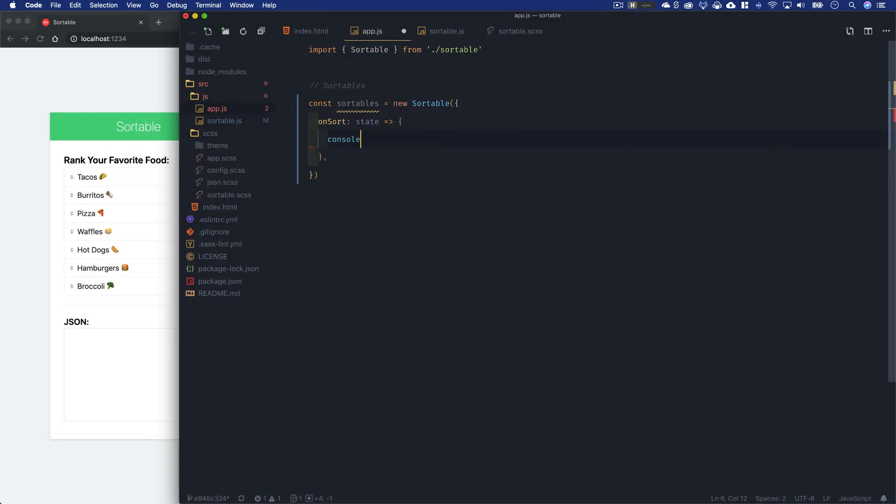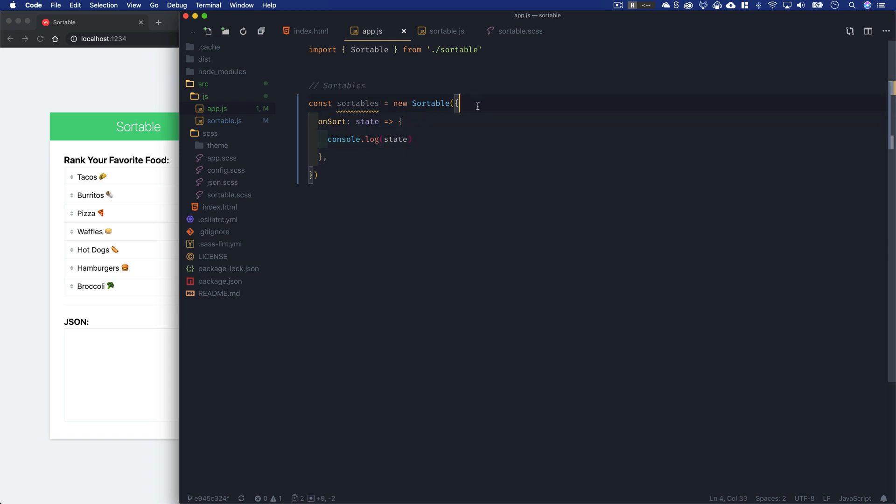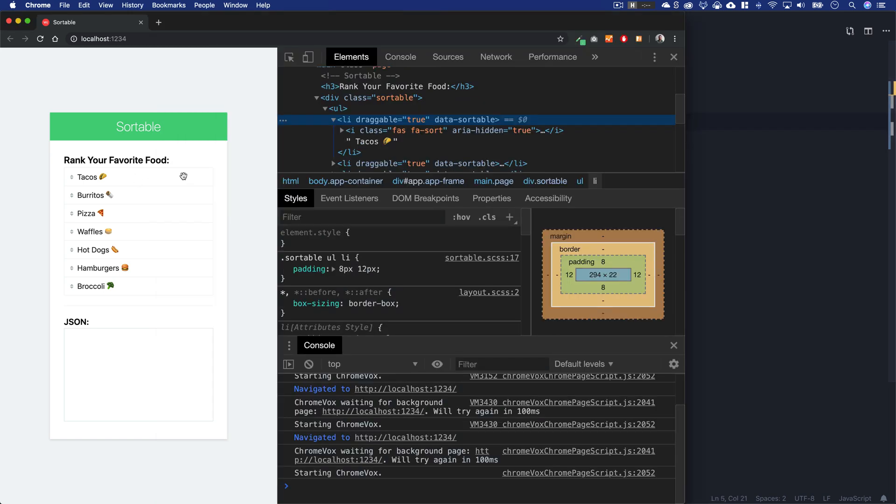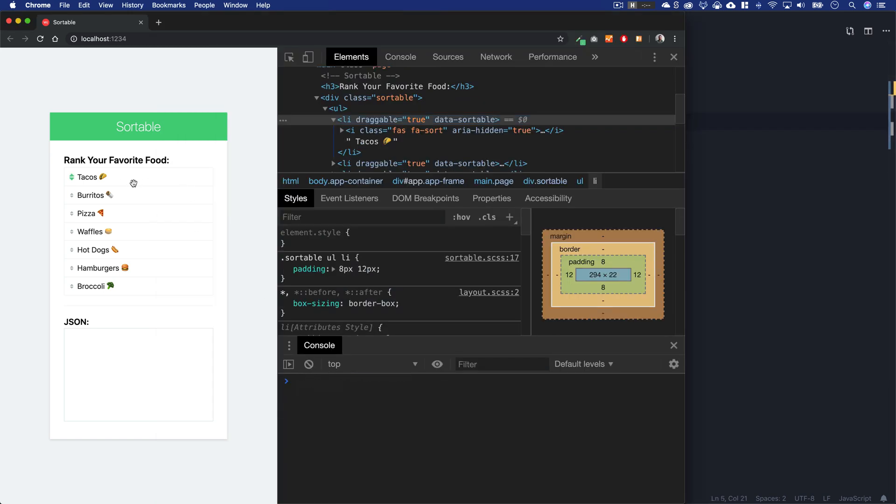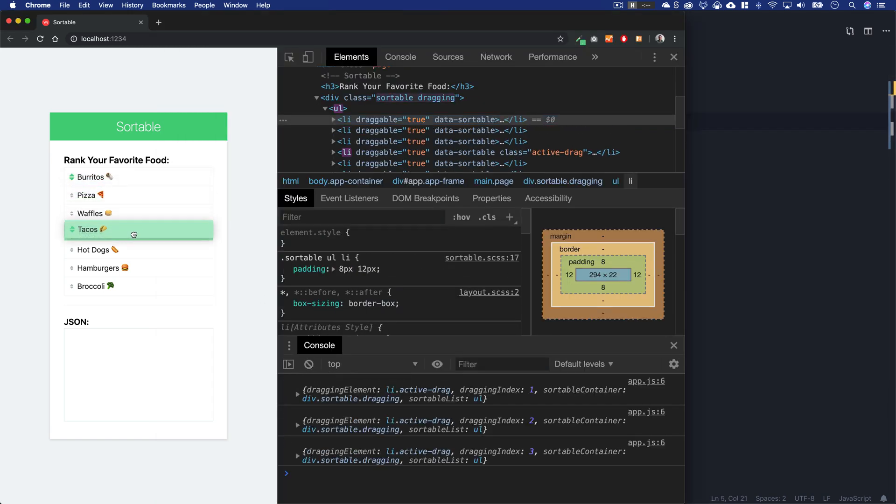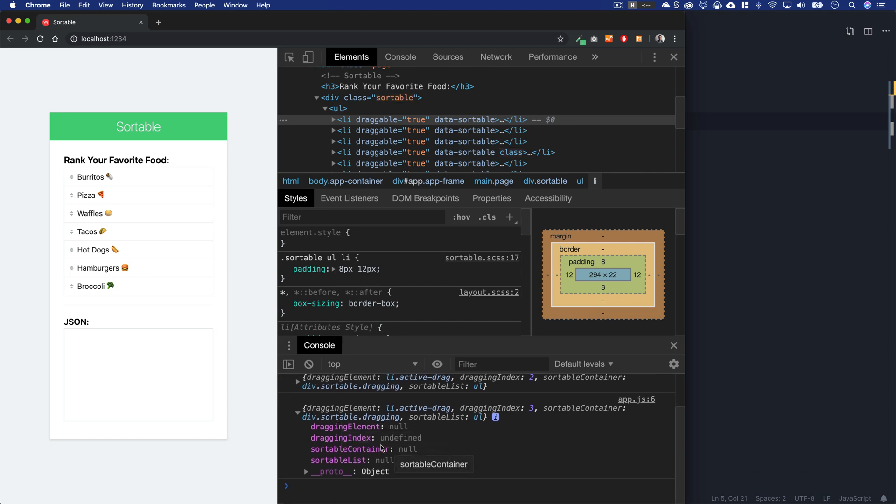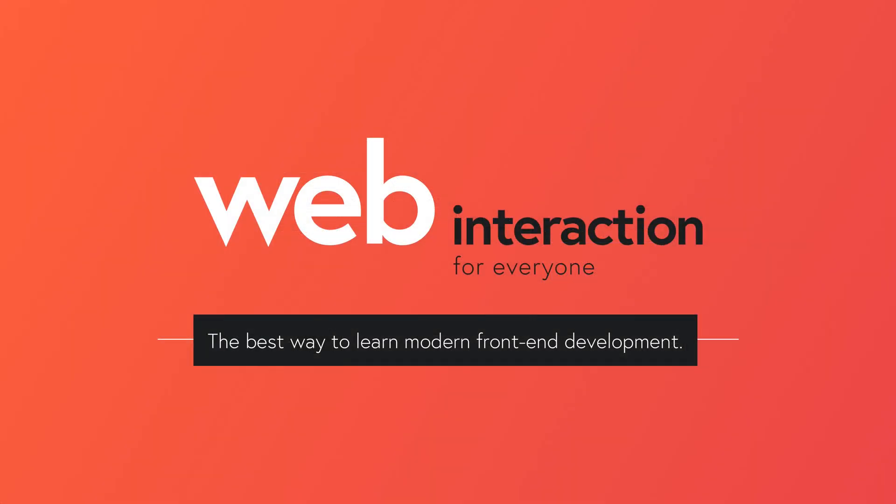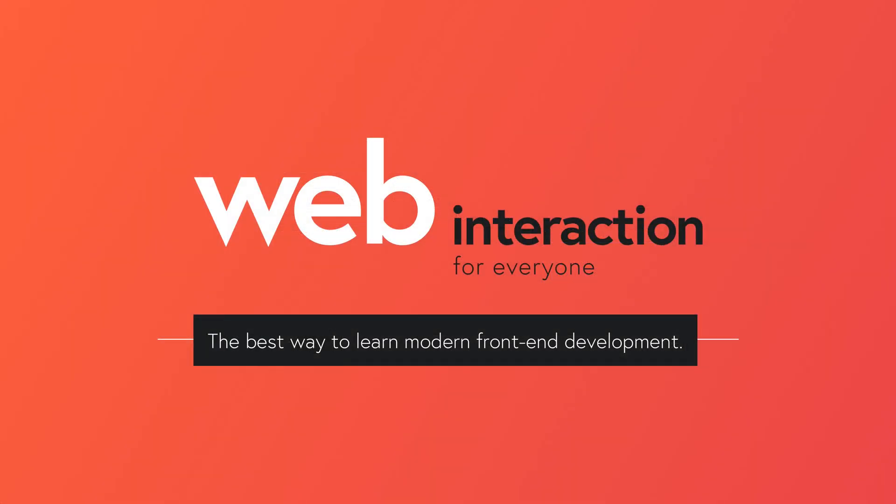You can take a look at all the things we cover in the course description. You can also check out the very first lesson completely free. I truly hope that you will join me on this journey as we learn more about interaction and front-end web development.